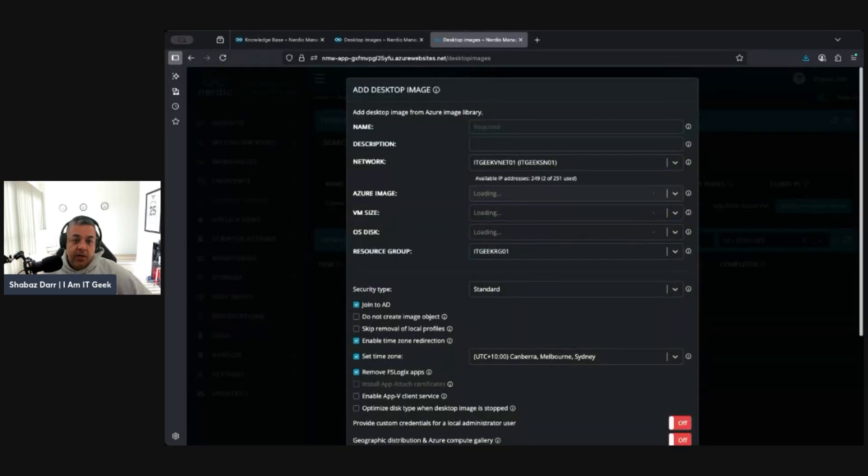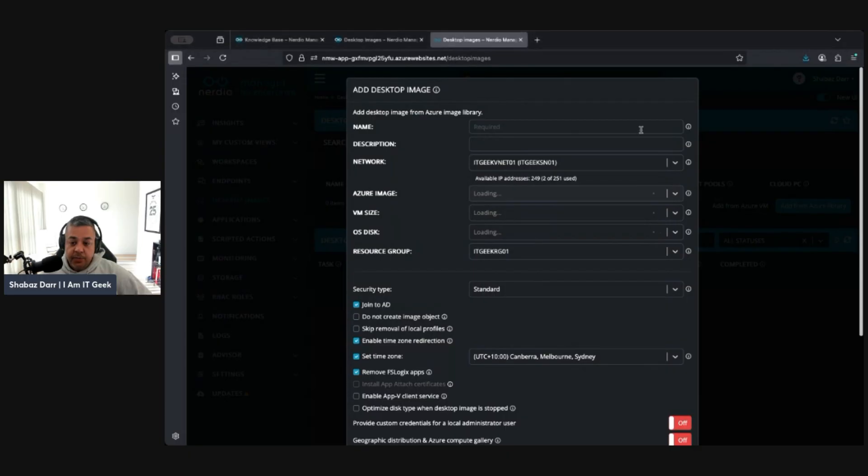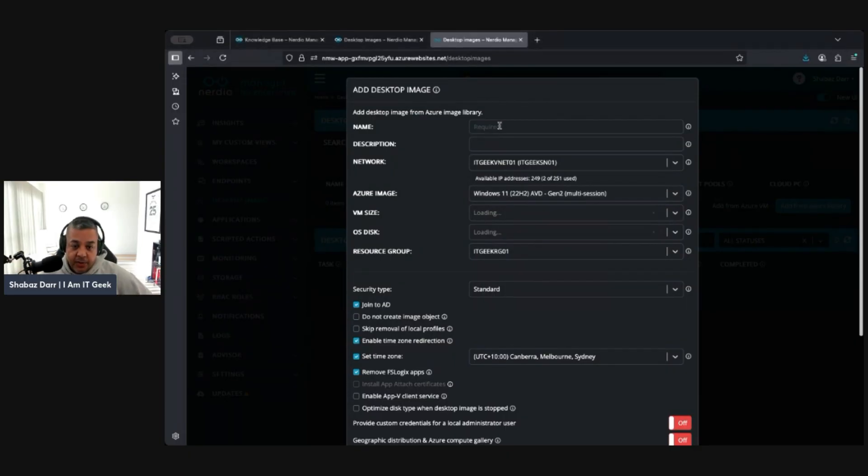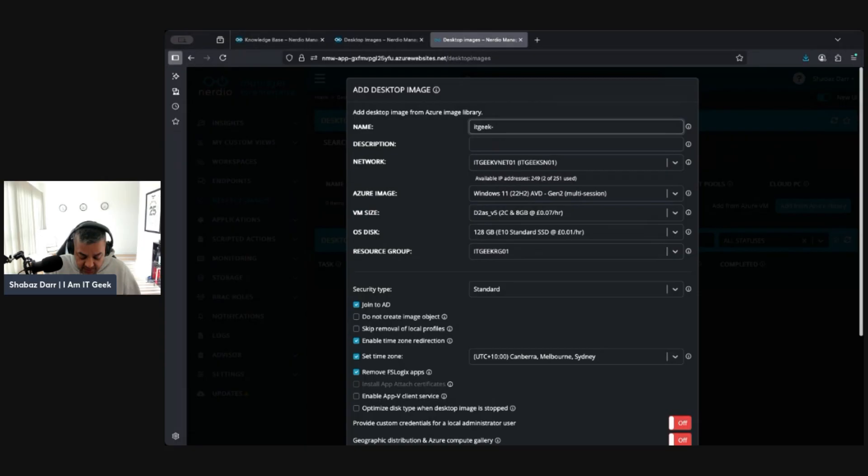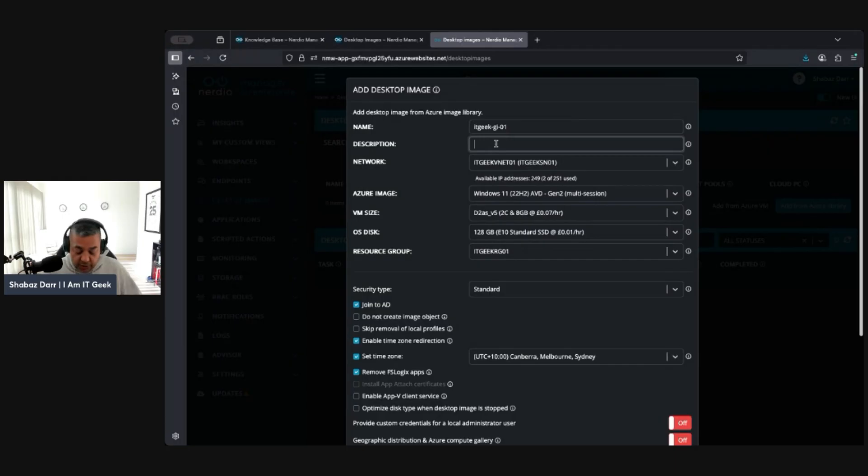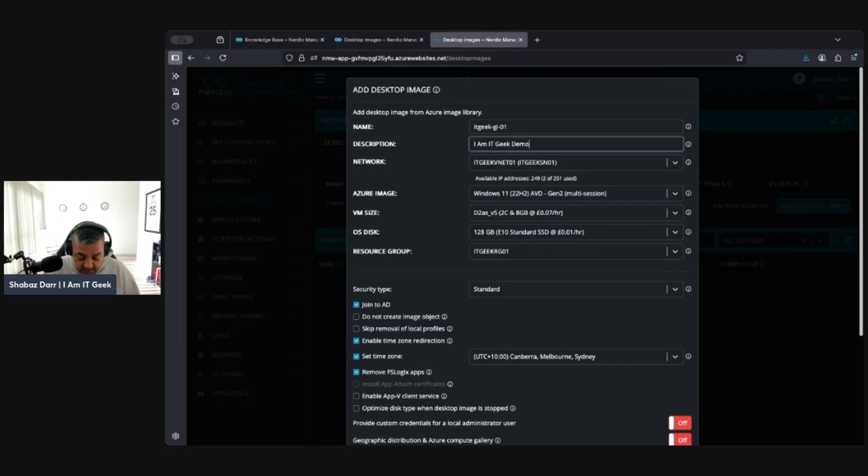We've got a couple different options, both of which I'll be going through. But for today's demo I'm just going to add from the library. When we add from the library, it opens up another sort of window. Let's give it a name. We'll just go IT Geek hyphen Golden Image hyphen 01. Let's go with that, nice and easy. Give a description: IT demo image.